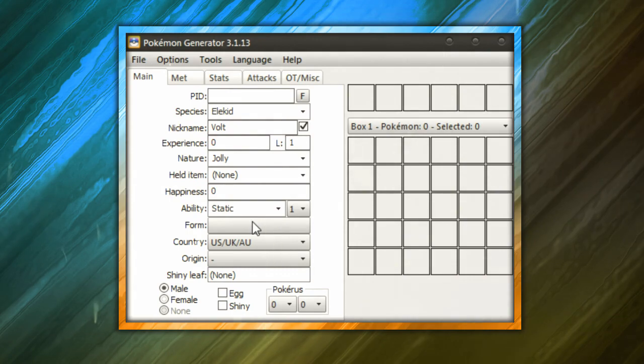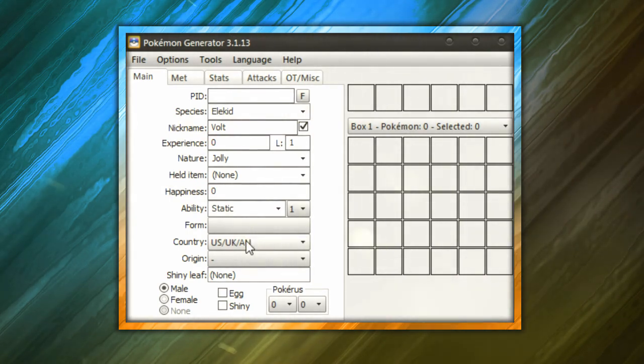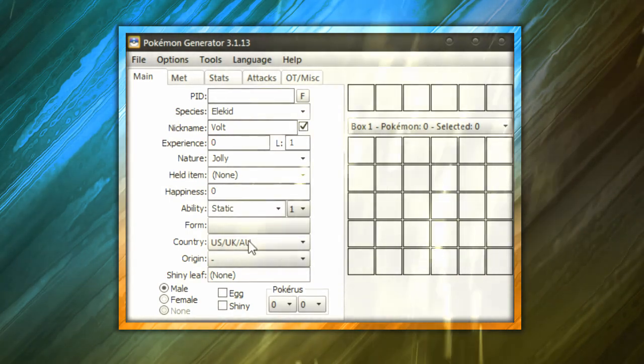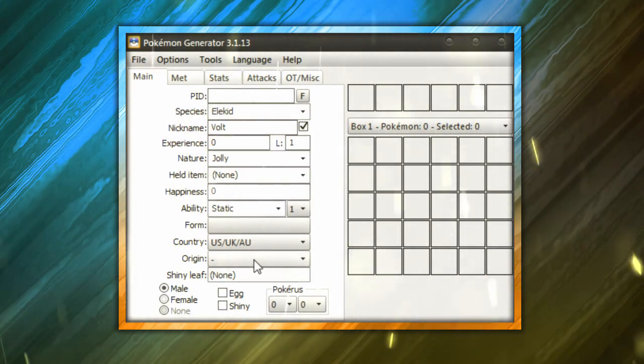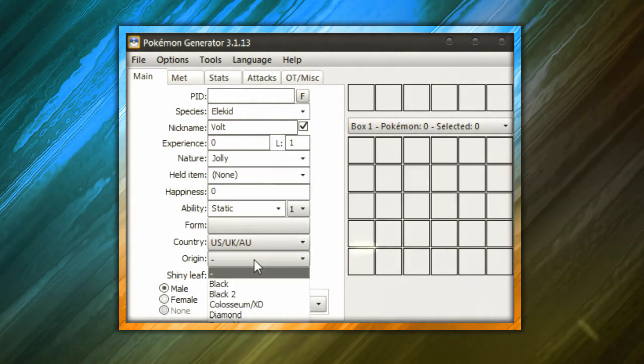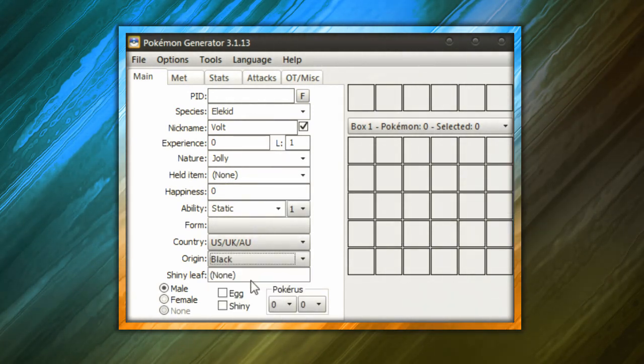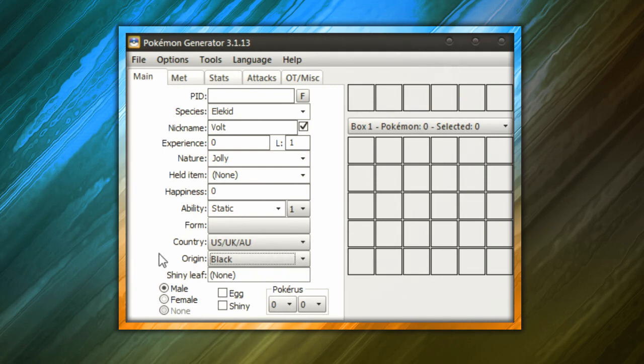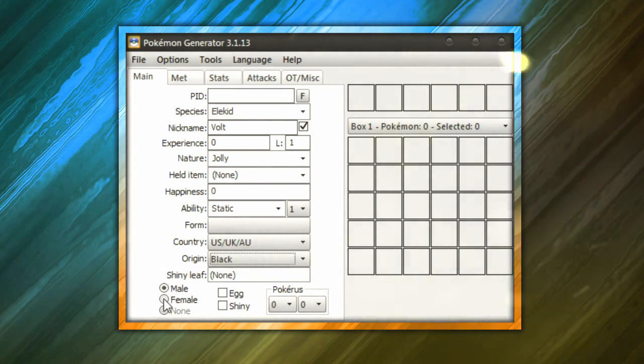As for the form, that doesn't matter. As for the country, that doesn't matter either. For the origin, the origin doesn't necessarily matter either, but you can go ahead and choose Black or White and then there you go. As for the gender, you can make it male or female. Let's make our Elekid male.